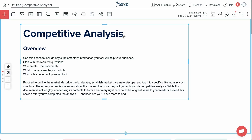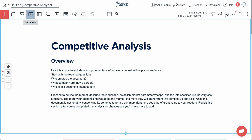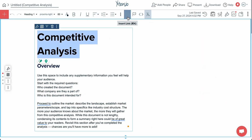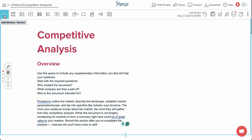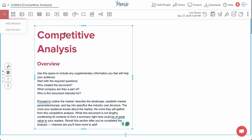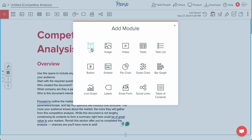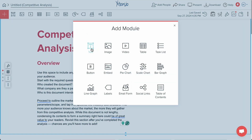Let's take a look at Extensio's drag-and-drop editor. This lets you design documents without any coding or design experience. Choose from 15 different module types — everything from text and video to bar graphs, email forms, task lists, and tables.